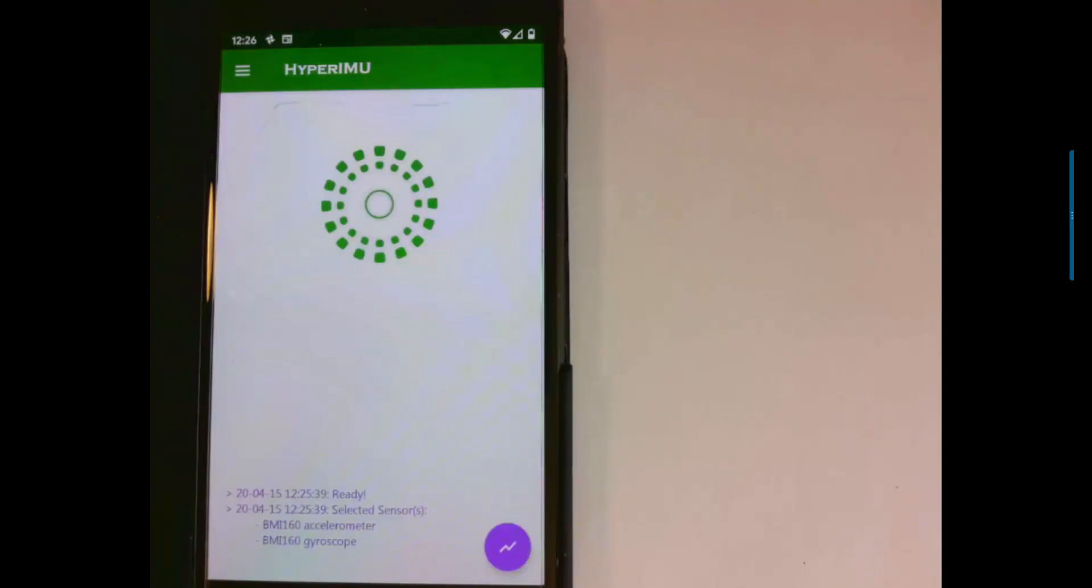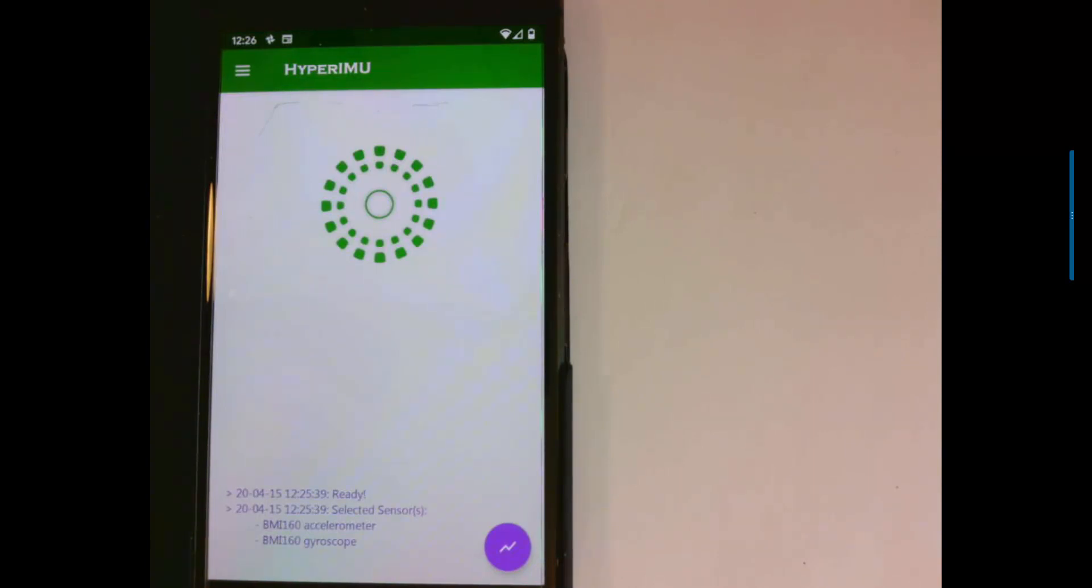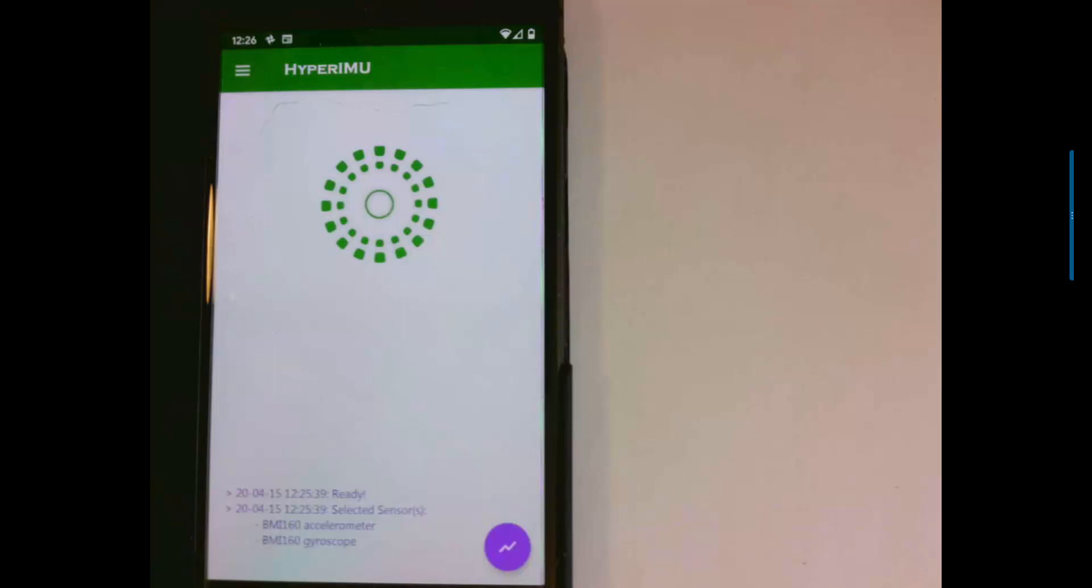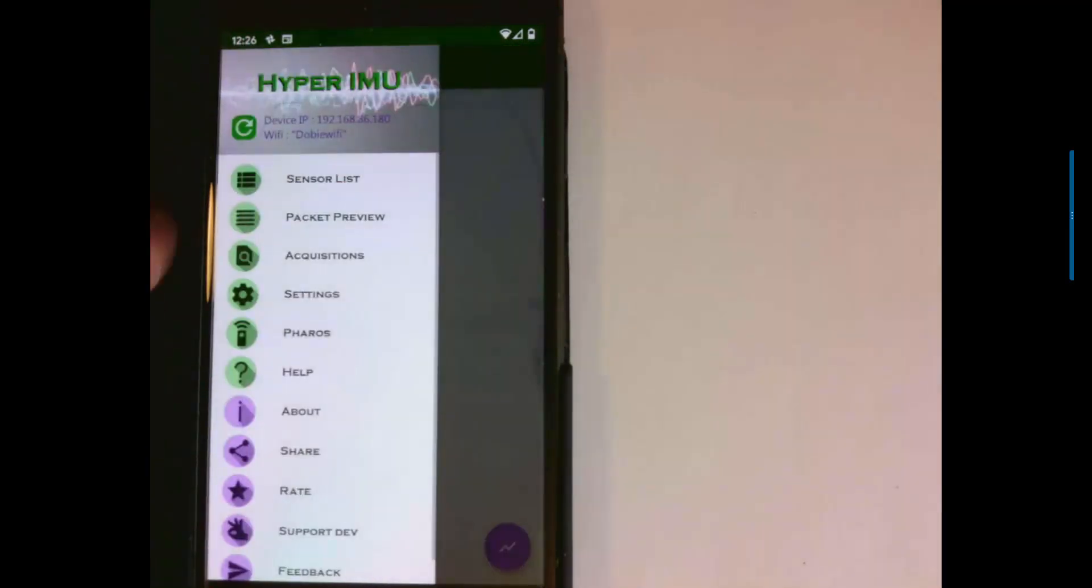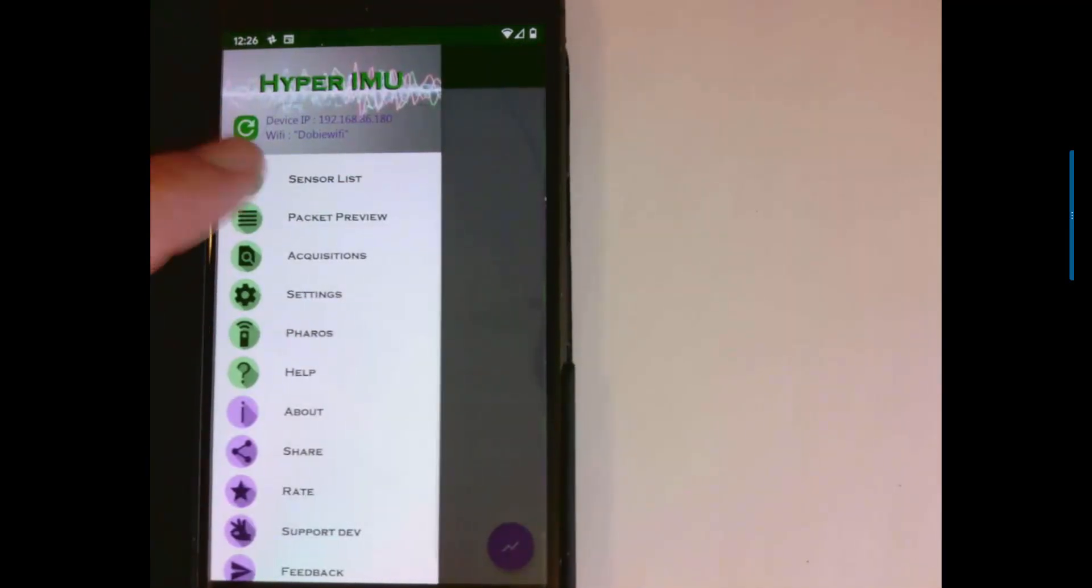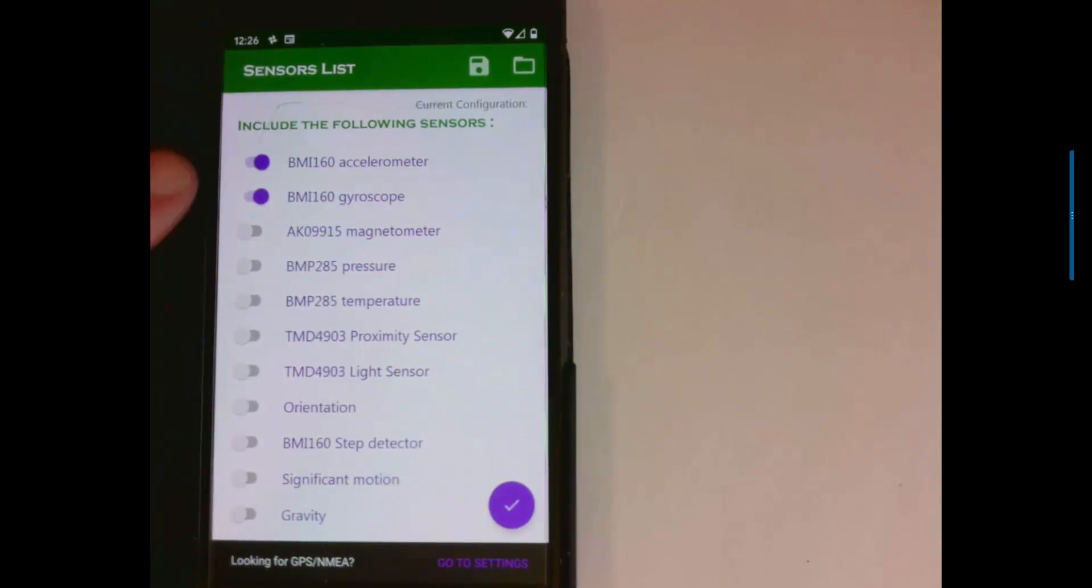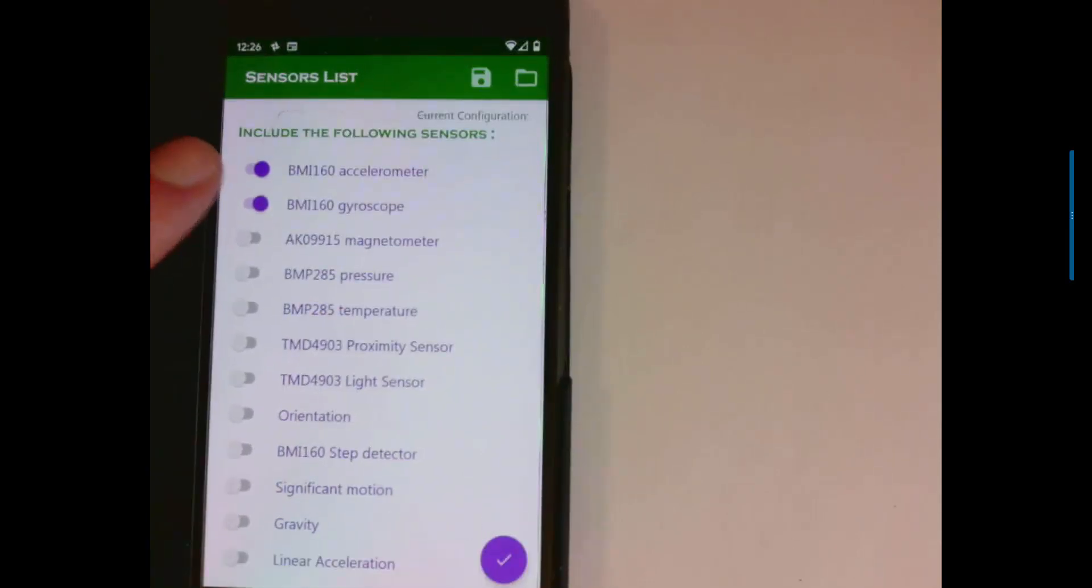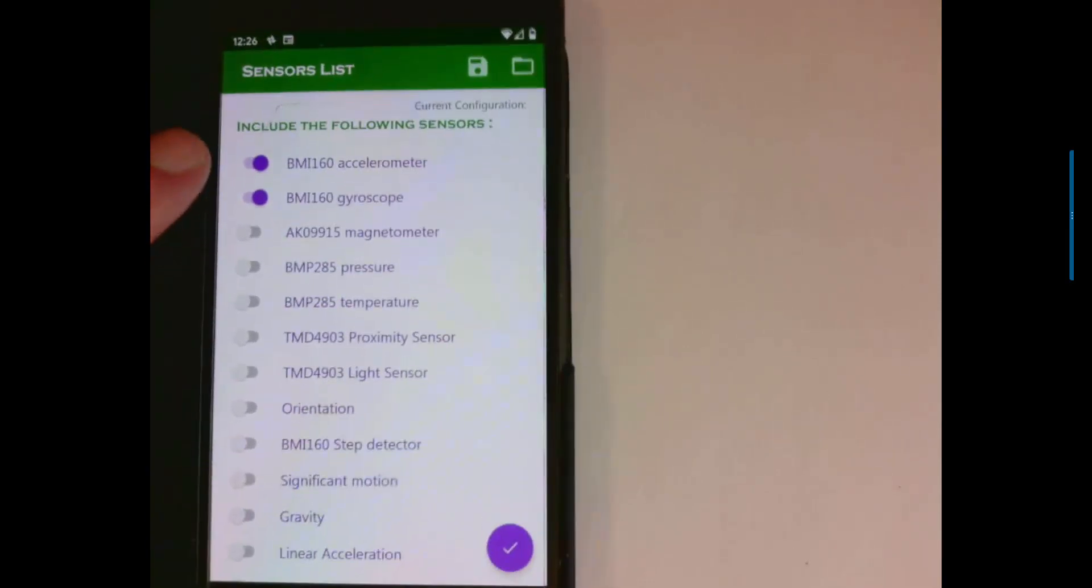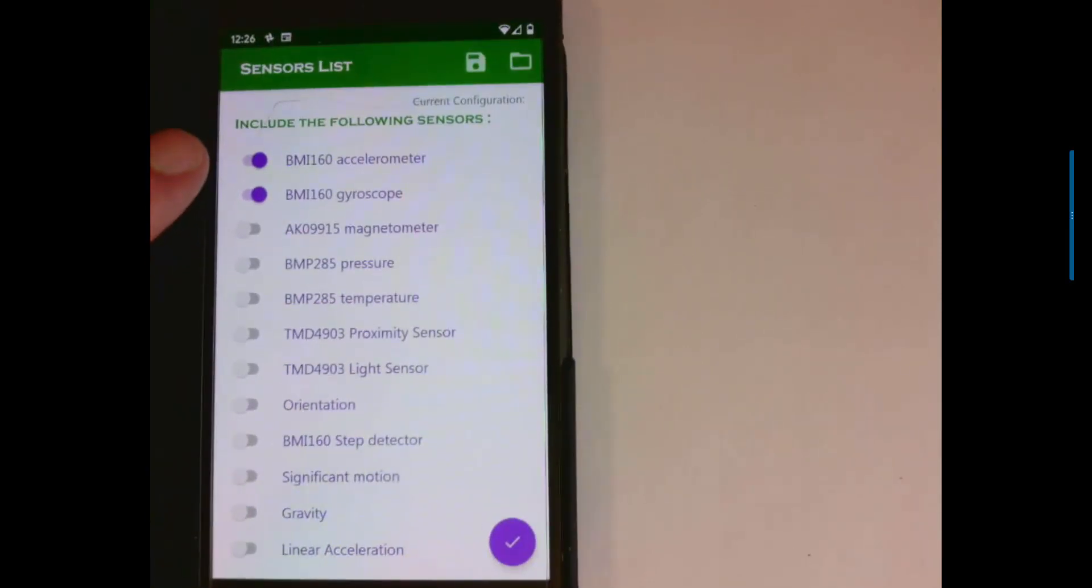You can record your own data sets for step counting if you want to. There's a plethora of different apps that give you direct access to your raw sensor data. I have a Google Pixel and so I like HyperIMU, which is not one of the most highly rated apps, but has a nice set of features for what I want to do. So I'll show you how to use it. Here you can select the sensors from a list of your sensors. Primarily, we're just using the accelerometer and gyroscope.